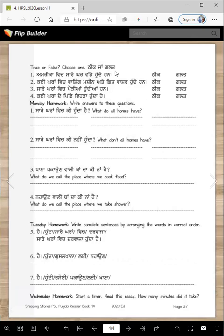So these are true or false questions. These are writing questions. And these ones here, you have to put them in the right order — the words — to make correct sentences.